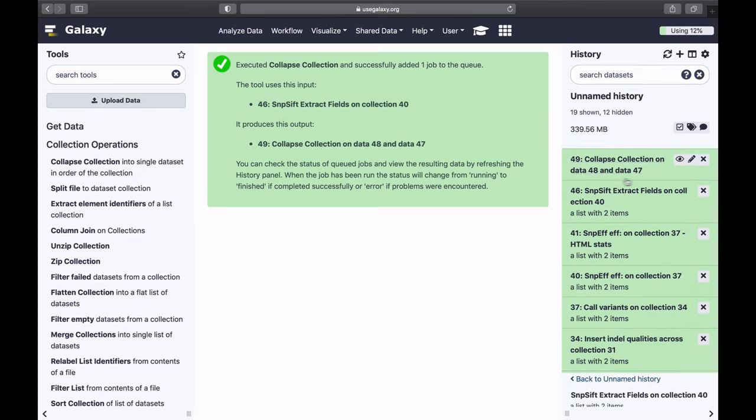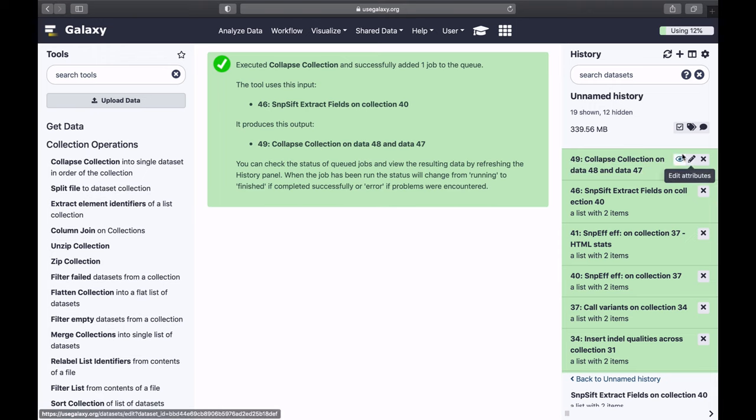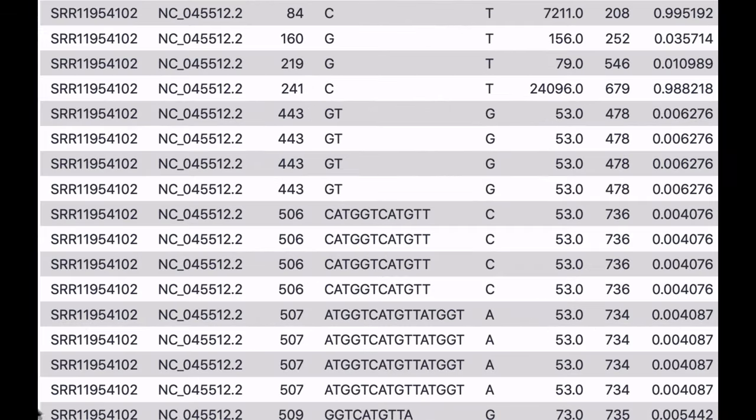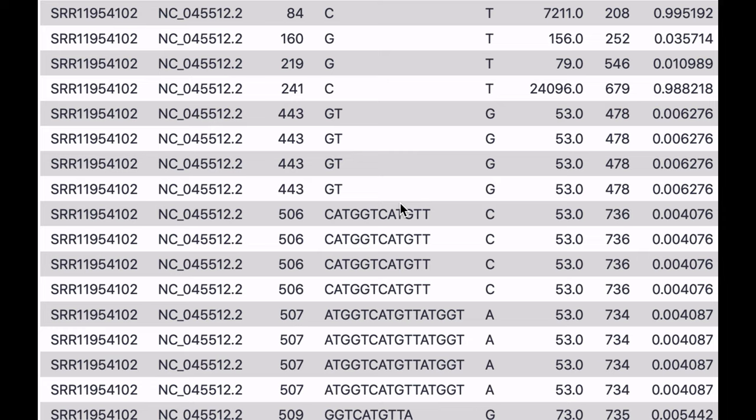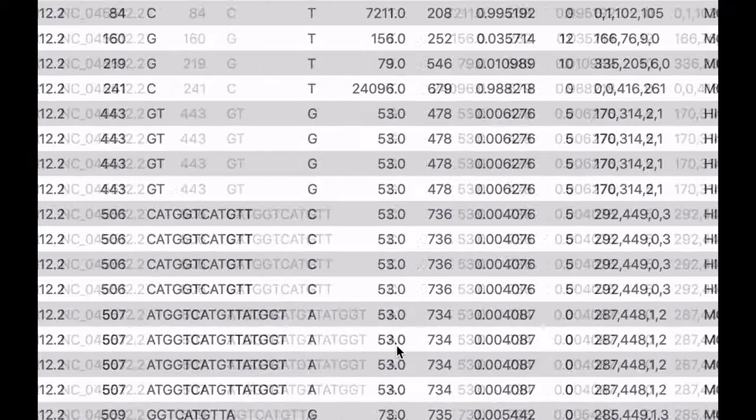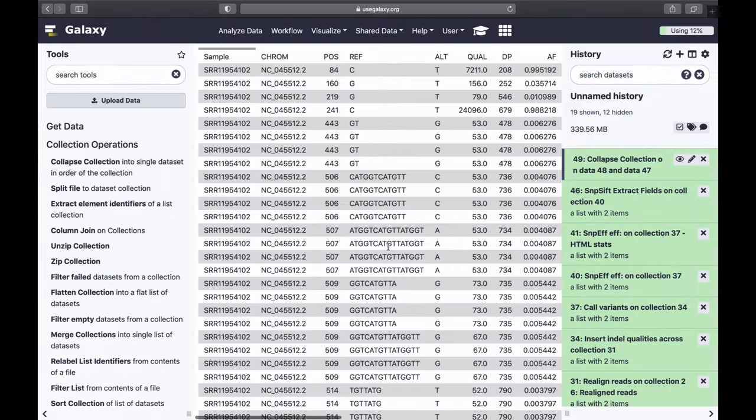So now, it's no longer a collection, it's just one data set. If we click on the eye icon, you will see that there's a new first column, and that column indicates from which data set these data comes. Of course, in this case here we only have two data sets, but you can imagine how this would work exactly the same way with 1,000 or 10,000 data sets. And so, this is the table we can work with. That's the list of variants that we would be interested in.